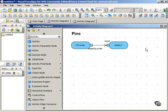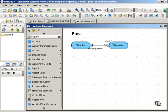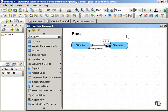That shipping order is received as input by the ship order action. So we'll label the pin to show that that's the input that's being received.